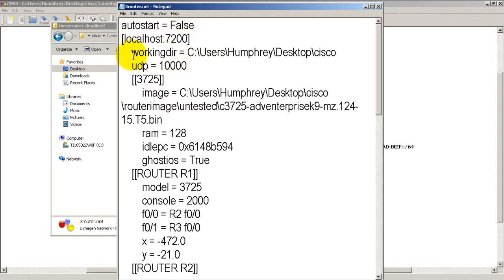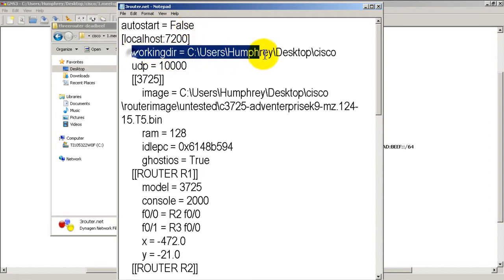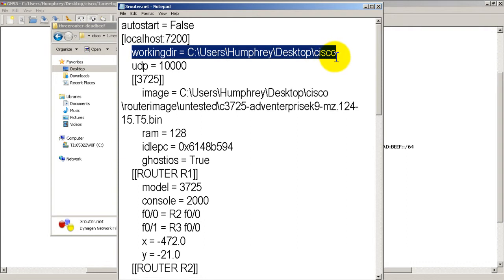Localhost working directory, this is where it is going to save the temp files. So that is actually set inside of your GNS3 in the preferences menu.